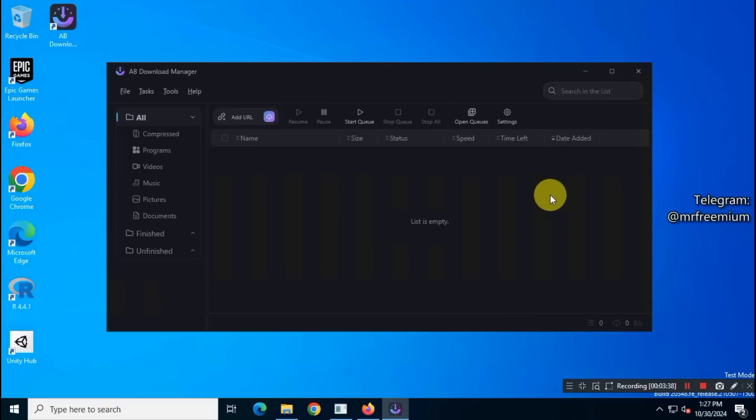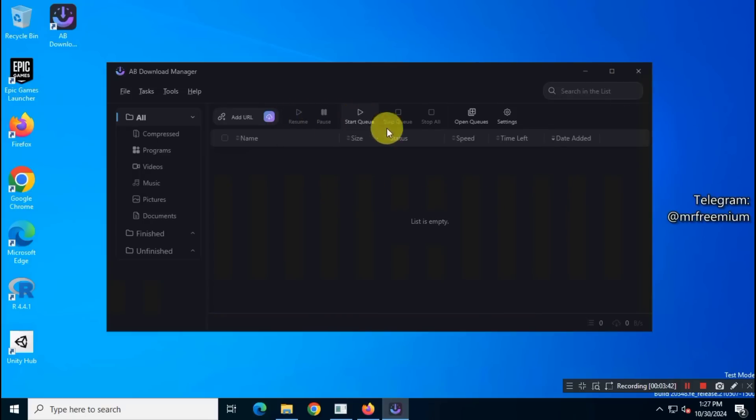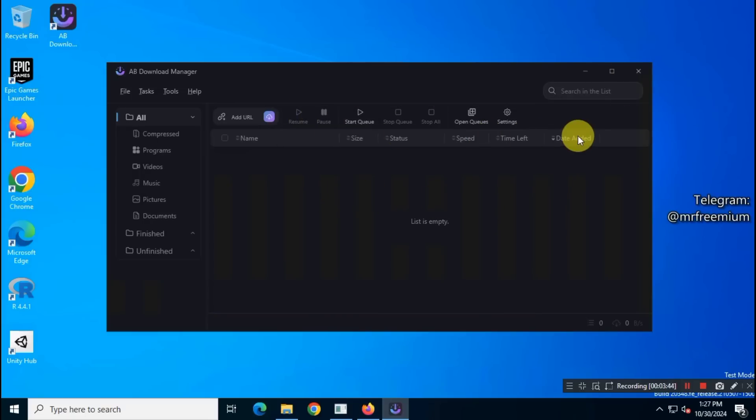On the app interface, you'll see the download file types on the left. In the toolbar, there are several useful options like Add URL, Resume, Pause, and Start Over. You'll also find menu options to explore.